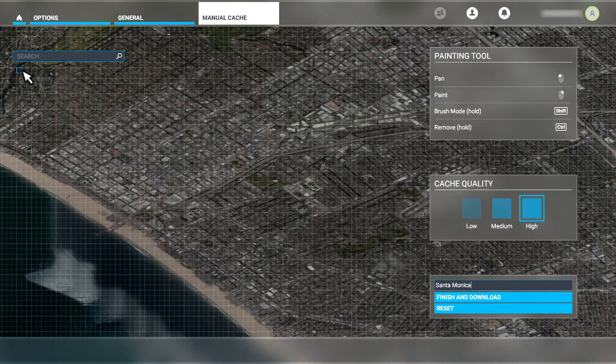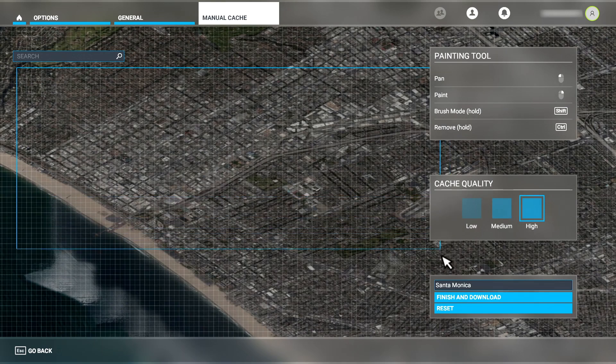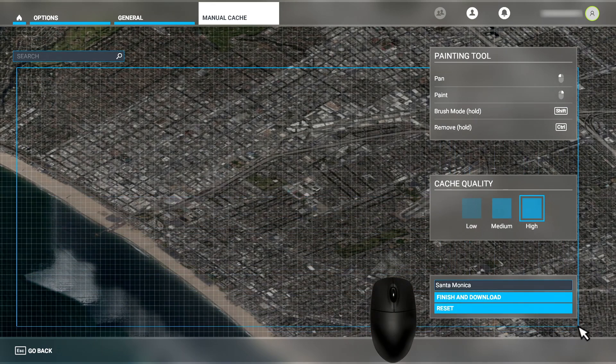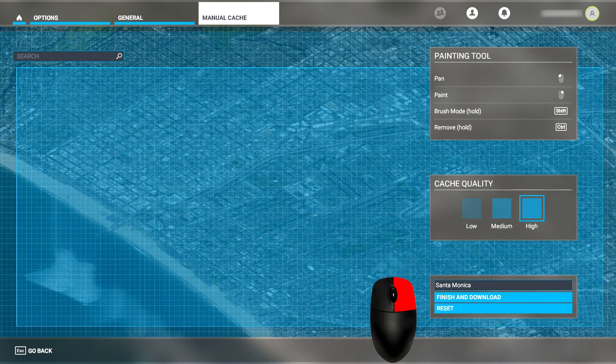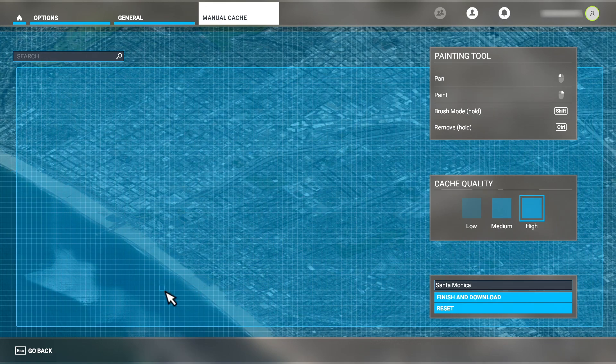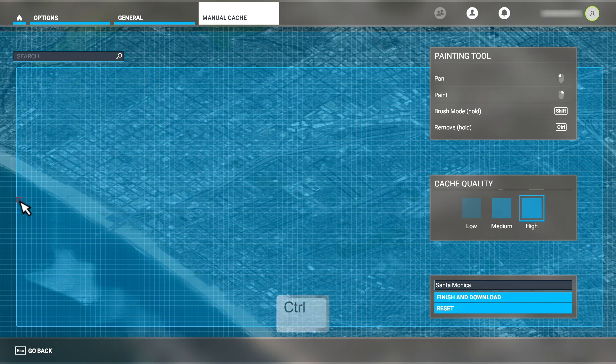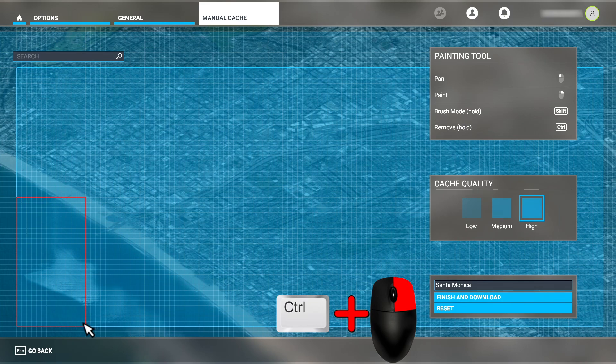I'm going to move over to the Santa Monica Beach area of Los Angeles so I can show you how to use the brush mode. Using the normal selection tool like this, I can start to define a region, but I end up picking up the beach and some of the ocean. I don't need the ocean to be part of my cache. Here, I can use the remove option to eliminate that section of the map that I don't want cached by holding down the control key as I drag with the right mouse button.